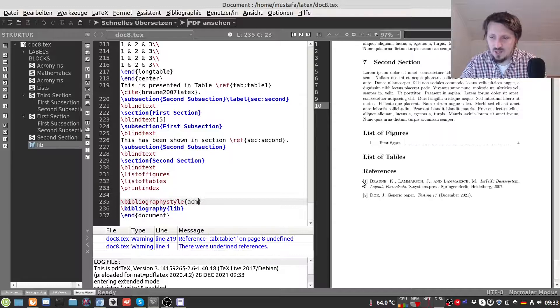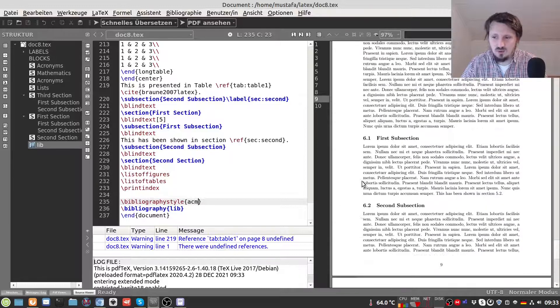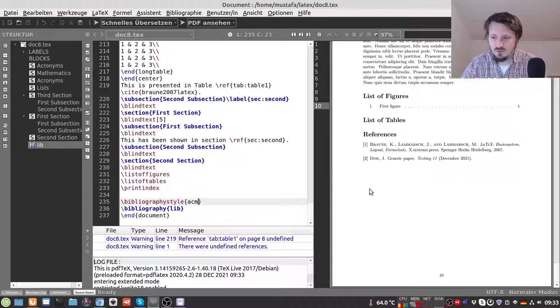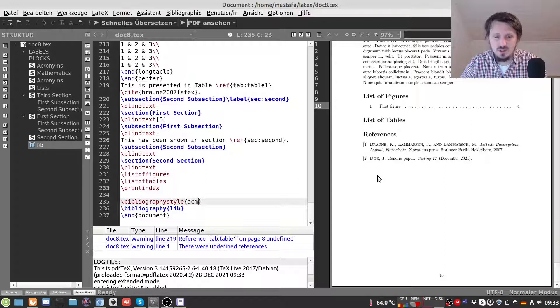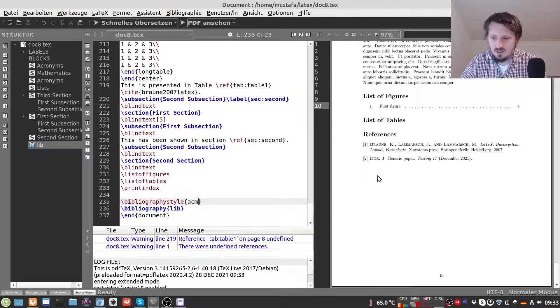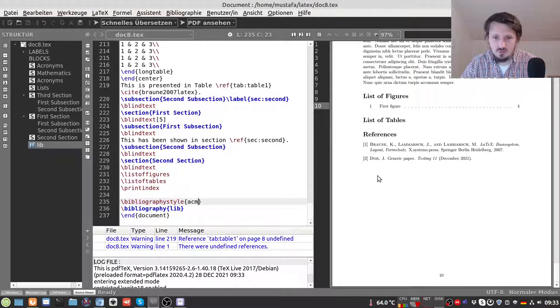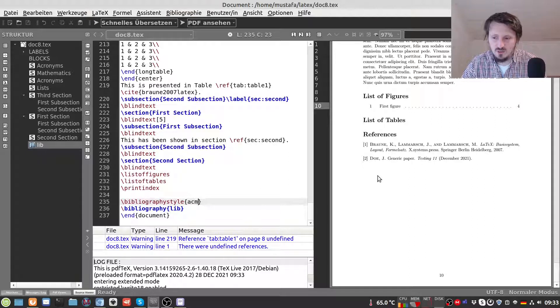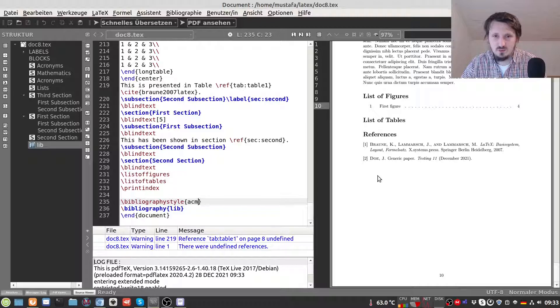Now you can play around with that, find in internet some further reference types, maybe download some sample BibTeX files, insert them and see how it changes according to your wishes. With this I want to finally close the video. I hope it was helpful for you. If you like it then again please hit the like button, please subscribe my channel if you have not done so far, and hopefully see you soon for the next video.